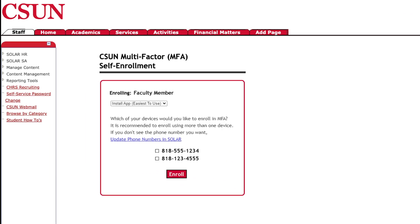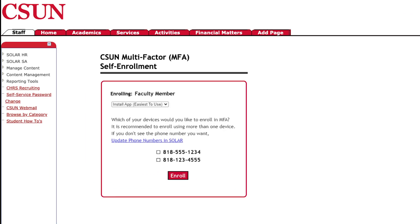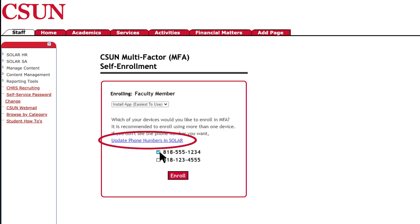In the Enrollment window, select the 'How do you want to enroll in MFA' drop-down menu. If you have a smartphone or other device running iOS or Android, select 'Install App – Easiest to Use.' Next, select your smartphone number from the list. If you don't see your smartphone number in the list, select the 'Update Phone Numbers in Solar' link to add it.